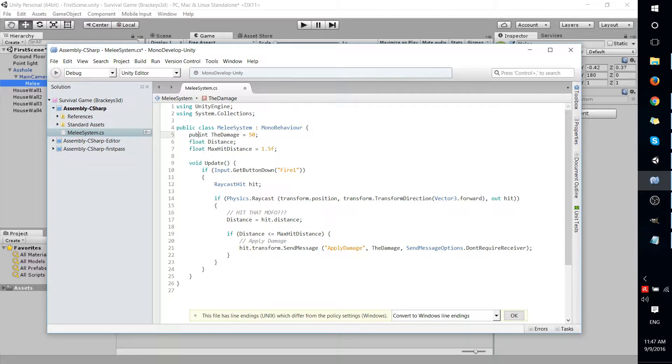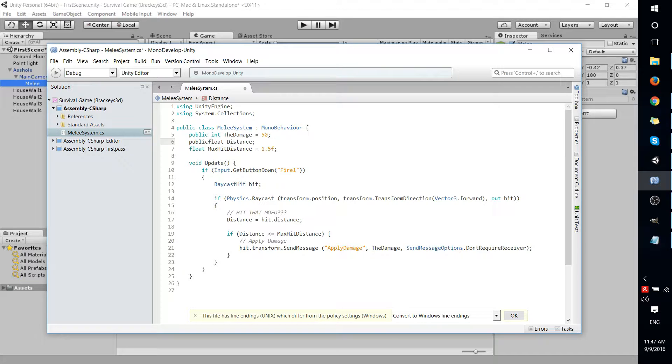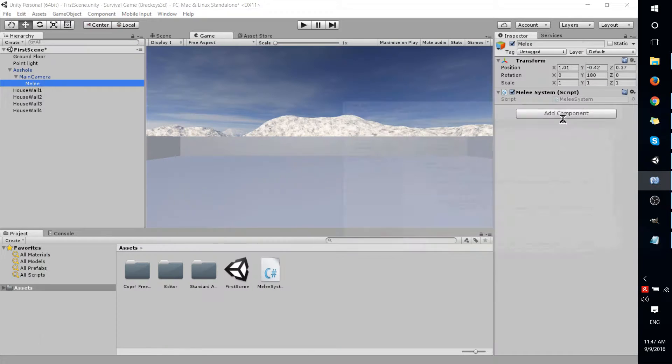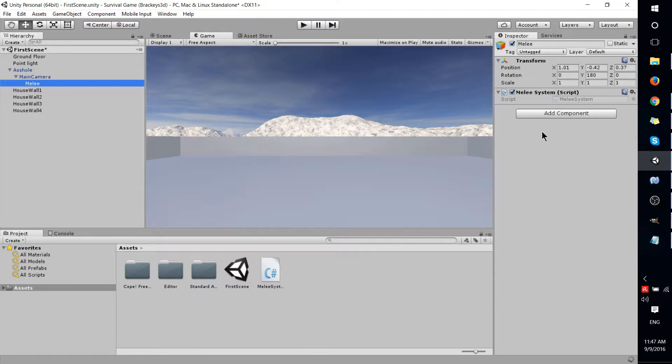If you want a variable to actually show up in the Unity inspector, you have to take it and give it the keyword of public, so that it's editable from outside the script in this area.